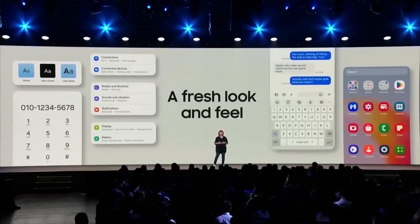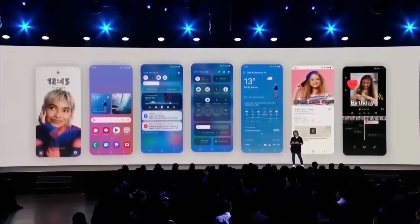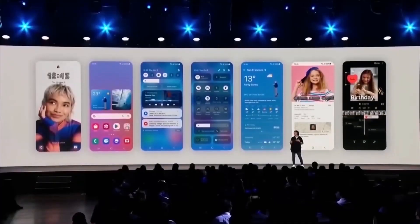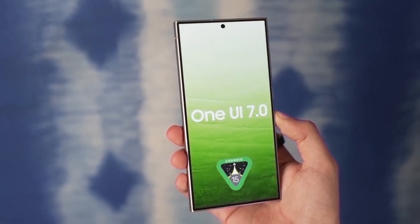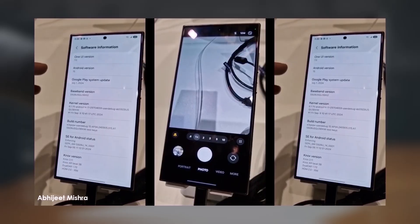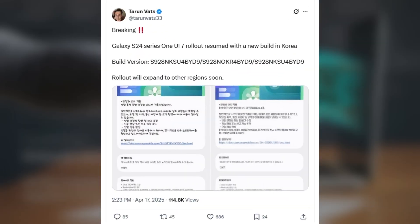Good news today for Galaxy S24 users — One UI 7.0, Android 15, is back and rolling out again, hopefully without any of the issues this time. As Tarun Vats mentioned on X, Samsung has resumed the rollout of One UI 7 for the Galaxy S24 series after briefly pausing it due to a critical bug in the initial firmware.